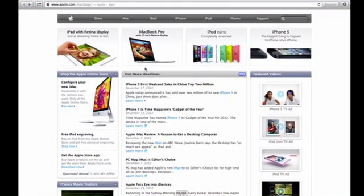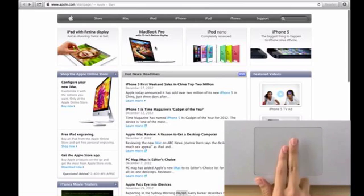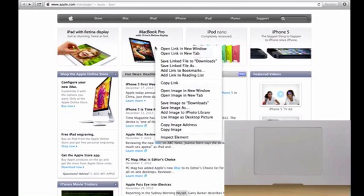The second gesture is secondary click or as you may know it, right click. To do this, you have to click or tap with two fingers.